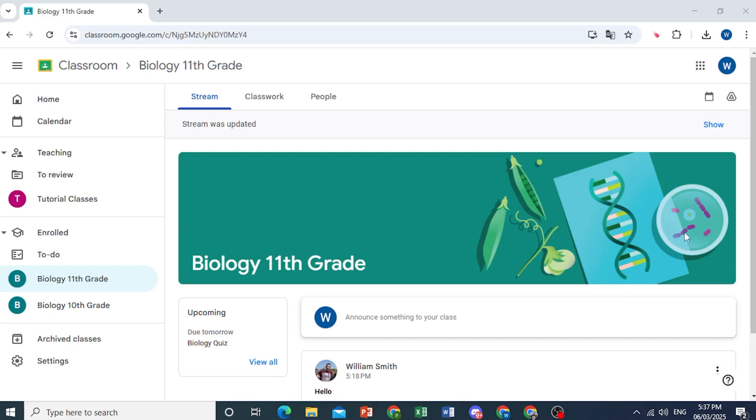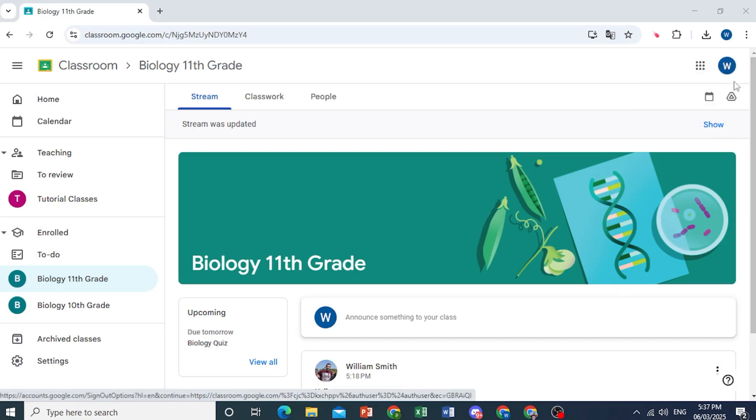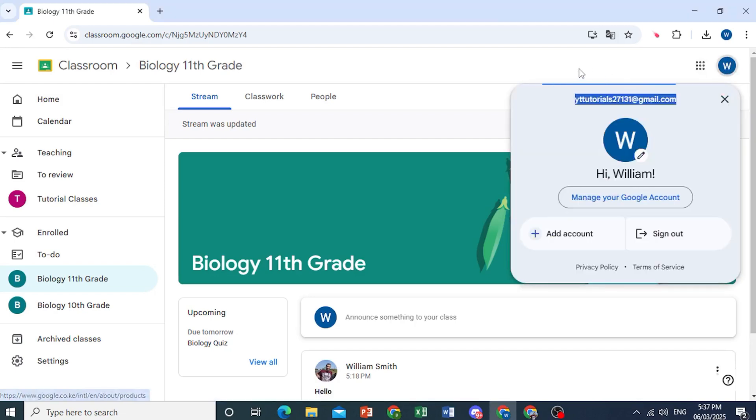One is where you're already logged in to your Google account on your browser. The other, where you're not even logged in. So this one I'm logged in, the first method.